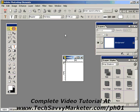Hi and welcome to another video tutorial of TechSavvyMarketer.com. My name is Vittorio Bozzio and today I'm going to introduce you to Adobe Photoshop Elements, which is a lighter version of the famous Adobe Photoshop, specifically designed for website graphics. For less than a hundred dollars you can buy this software and create all the images you will ever need for your website.